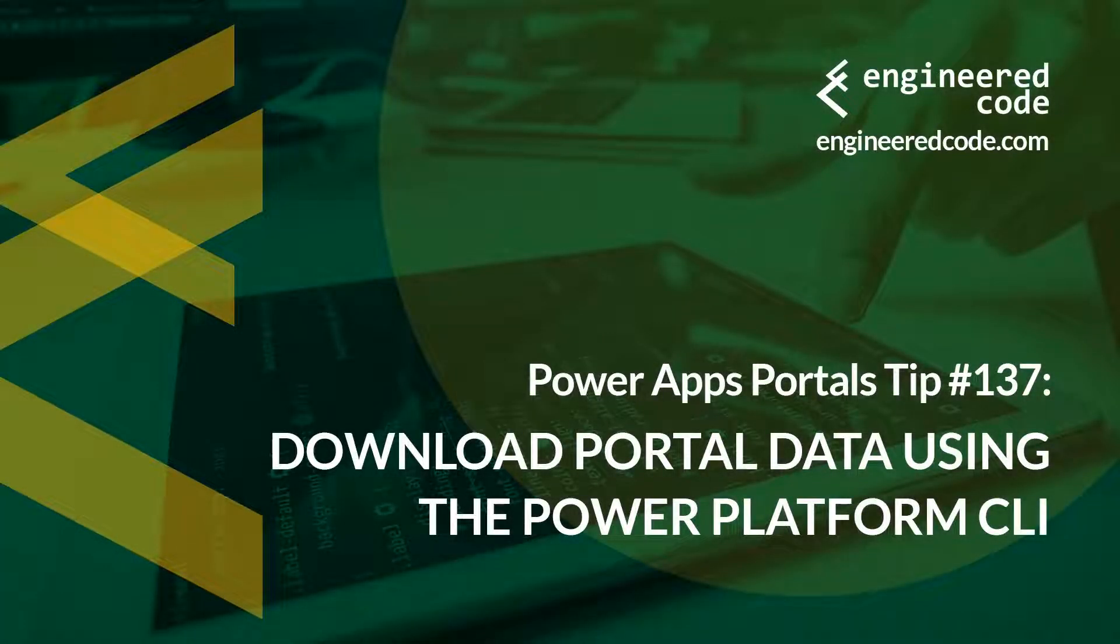Hello everyone and welcome to PowerApps Portals Tips. My name is Nicholas Hadouk and this is tip number 137. Download portal data using the Power Platform CLI.